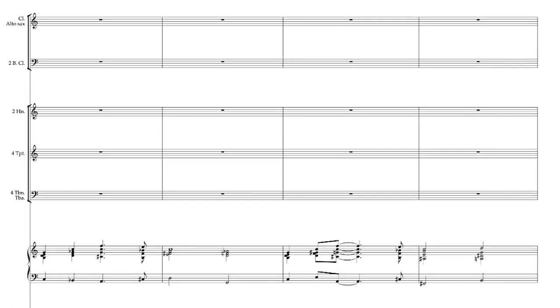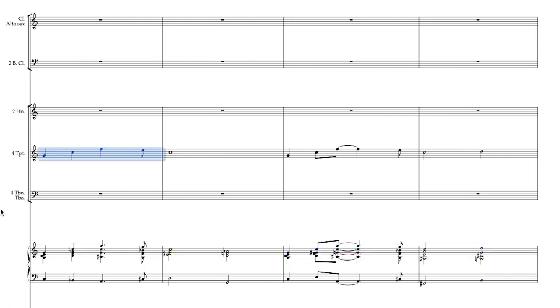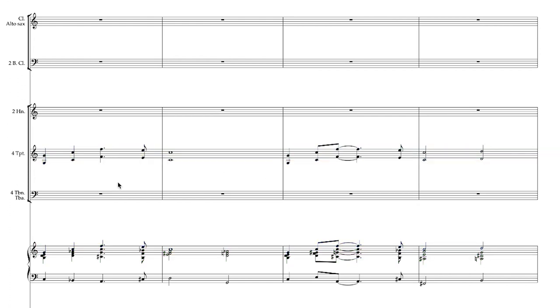Okay, so first I'm going to copy the melody, paste it into the trumpets, and we'll keep this a little bit traditional and double that an octave below for the fourth trumpet.